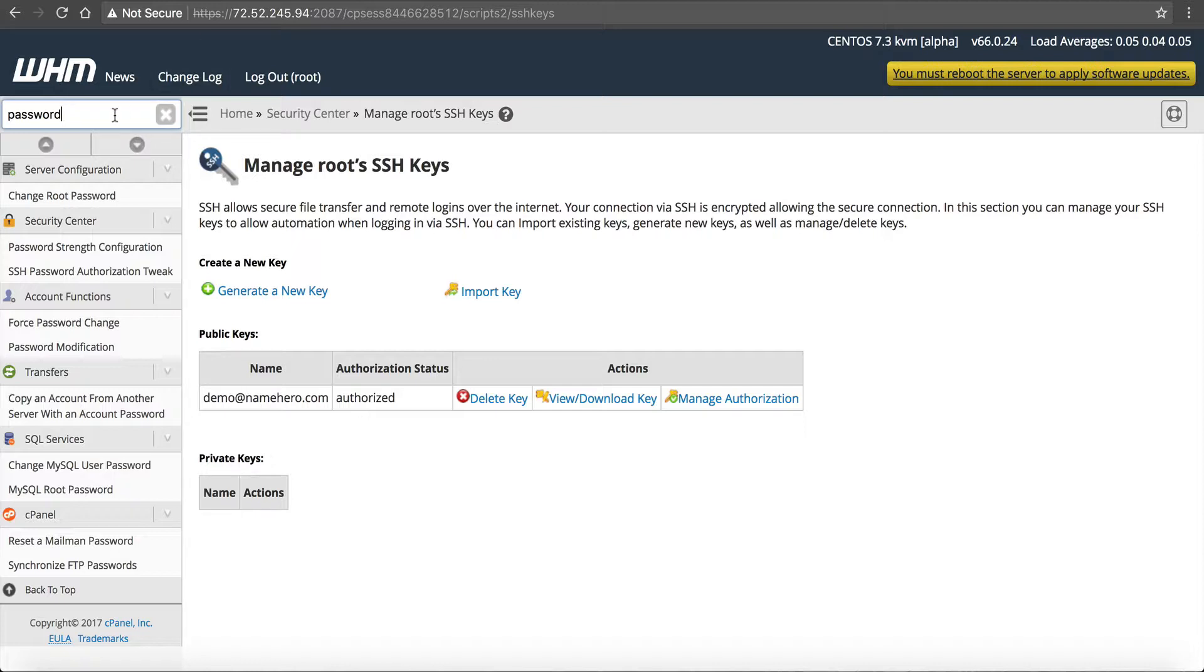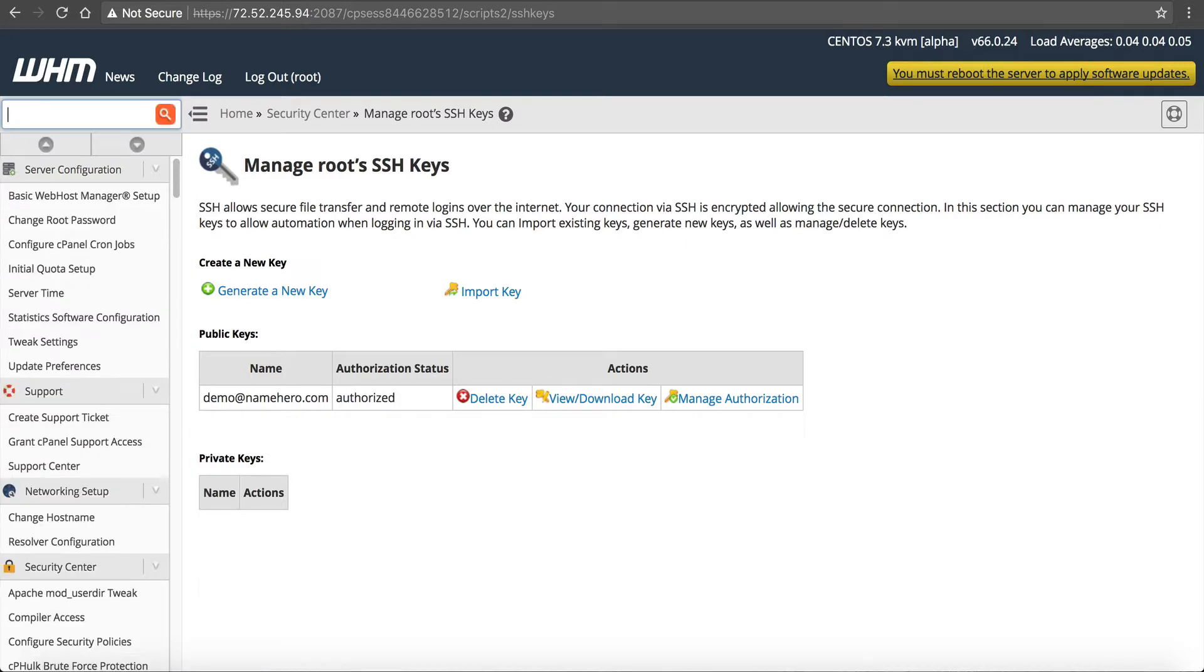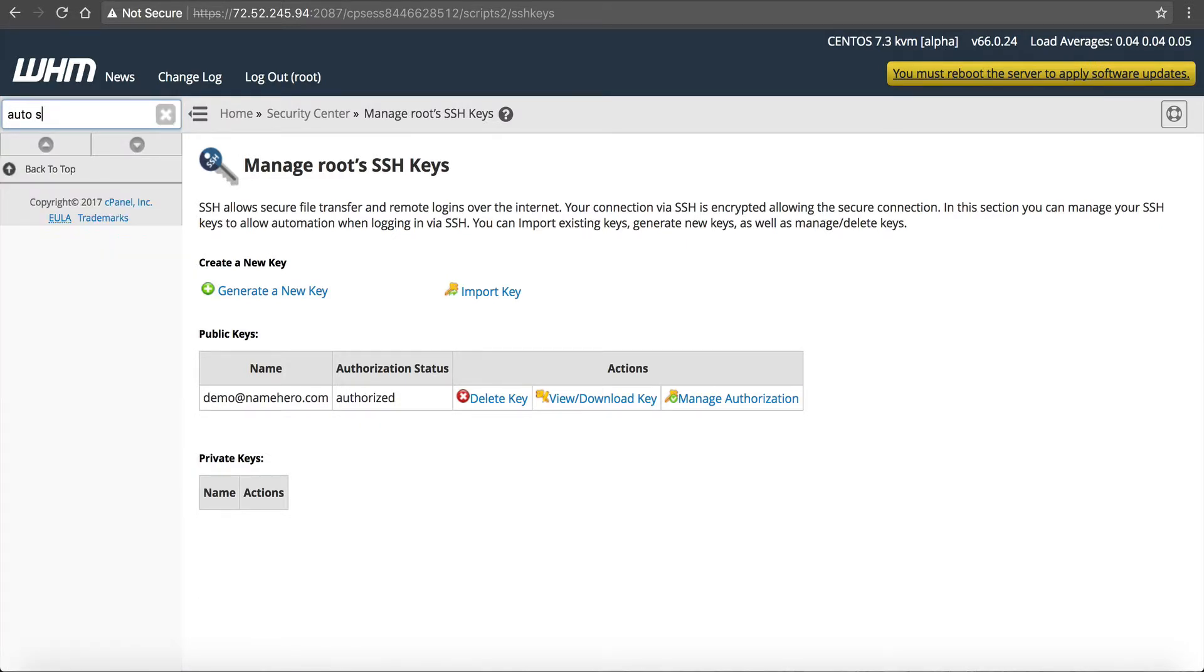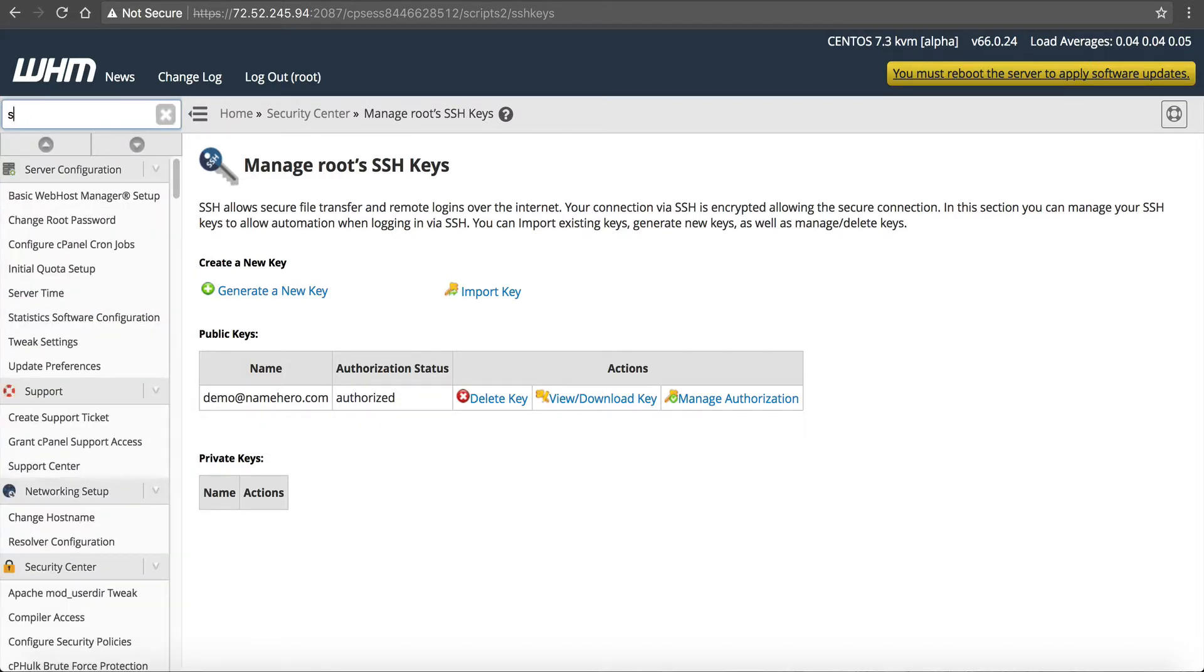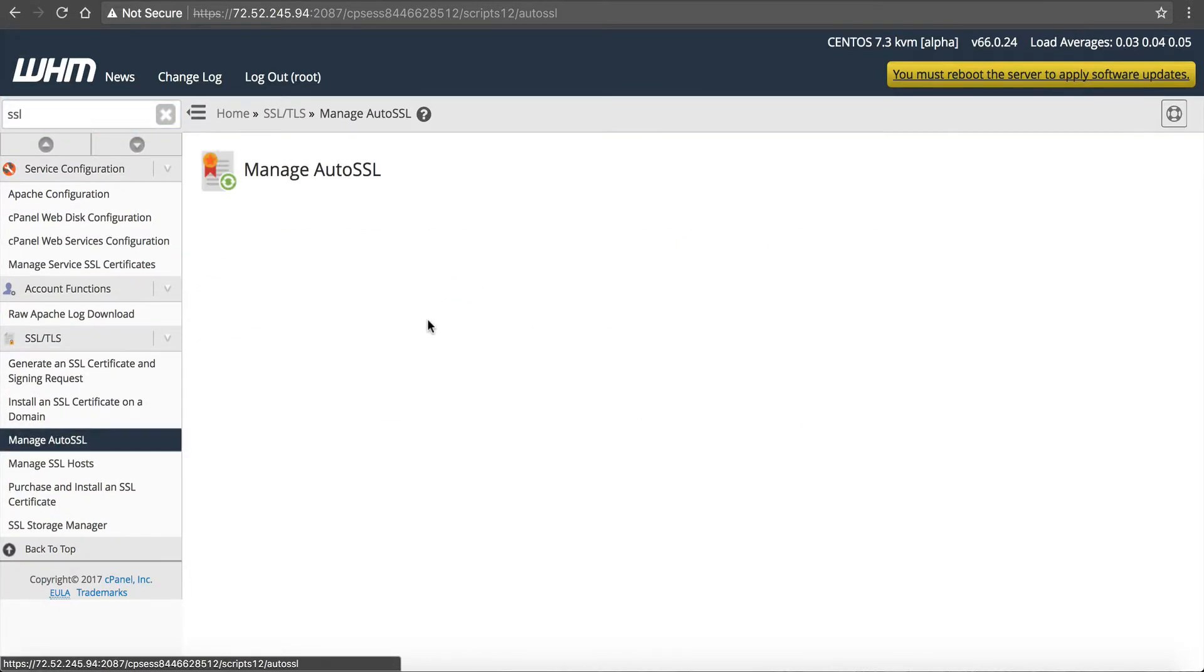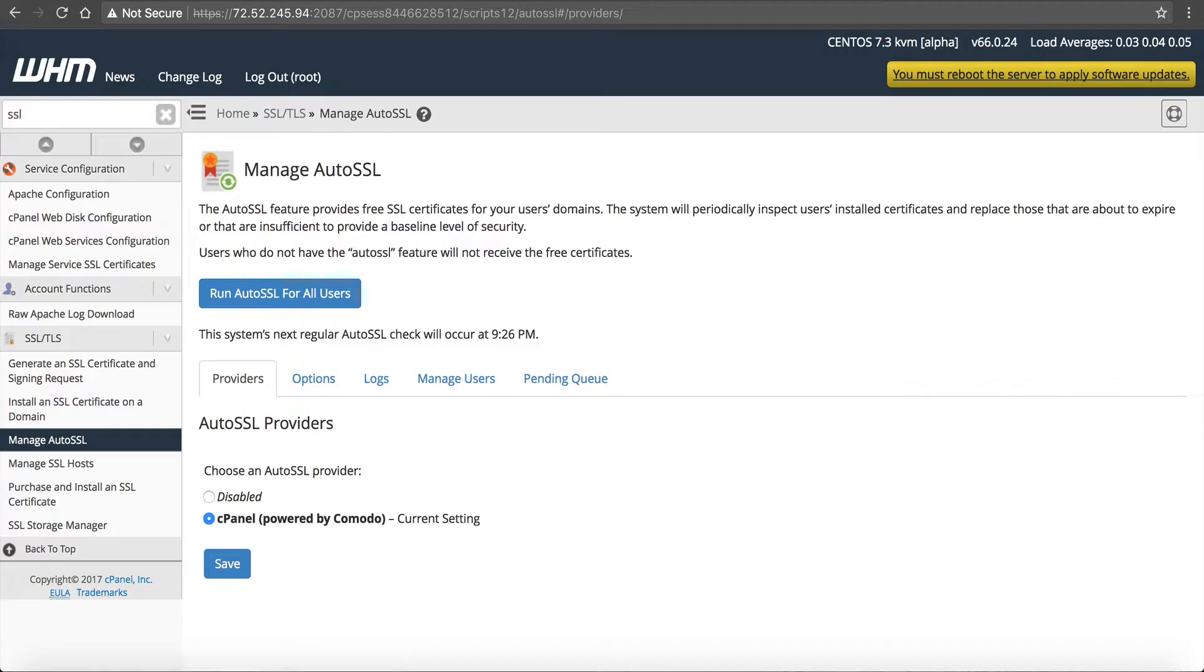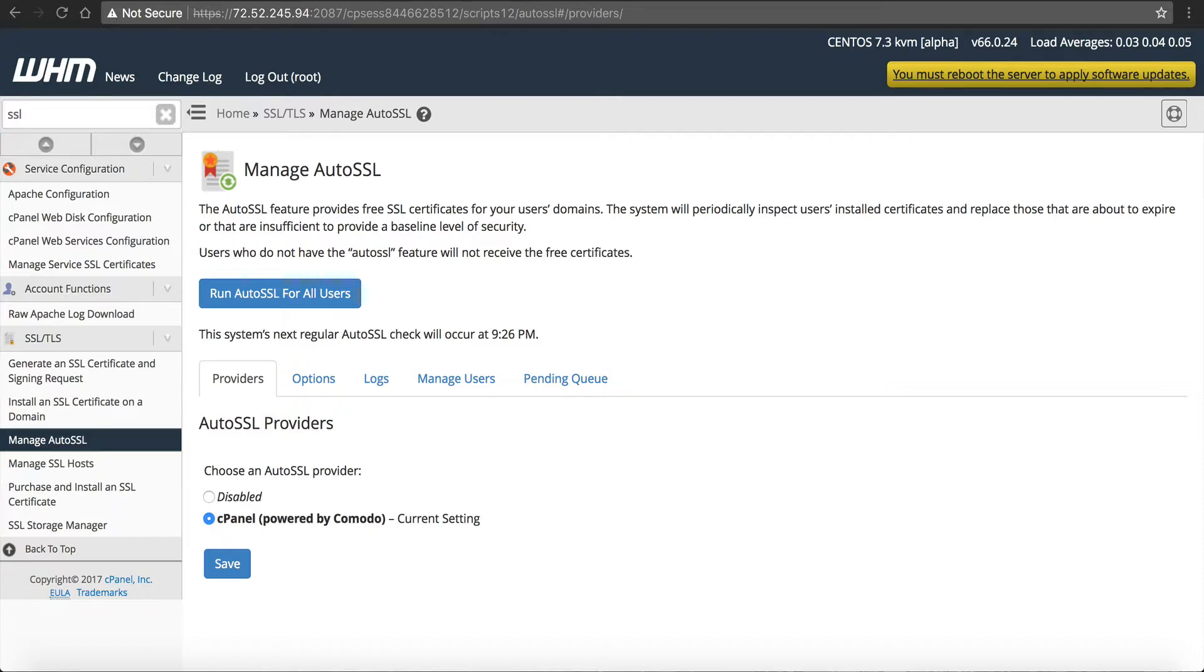The next thing has to do with auto SSL. If you want to have free and automatic SSL certificates on your computer, on your server, you want to install that. Now if we go to, let me just type in auto SSL. Auto SSL, or let's just type in SSL. Manage auto SSL. You're going to see Comodo has the contract with cPanel where they're automatically installed. I personally like Let's Encrypt. So there's a script we can run to install Let's Encrypt. So let's run it and install Let's Encrypt. I feel like Let's Encrypt just does a better job than Comodo. I think Comodo is later to the party, but I like Let's Encrypt.